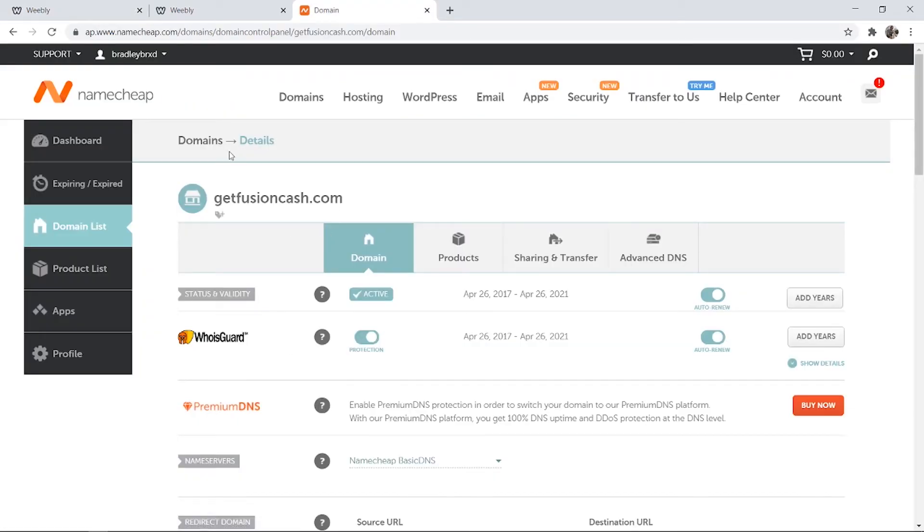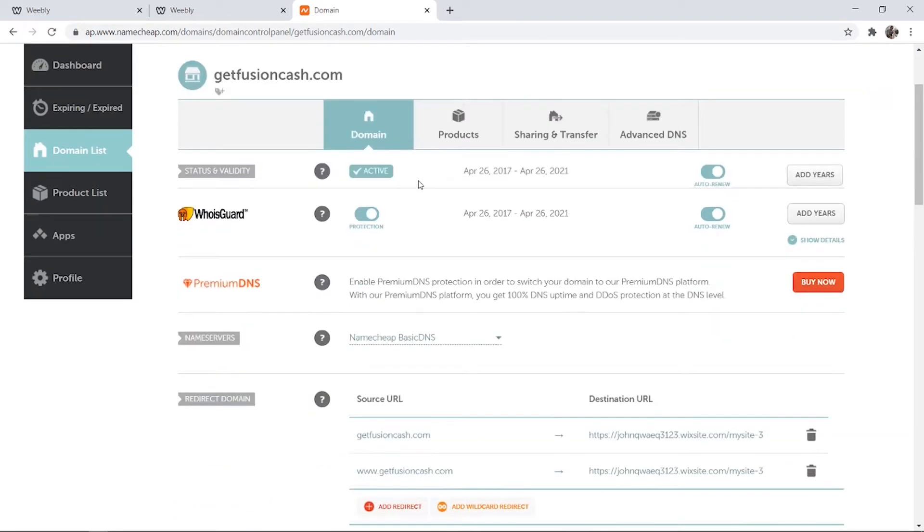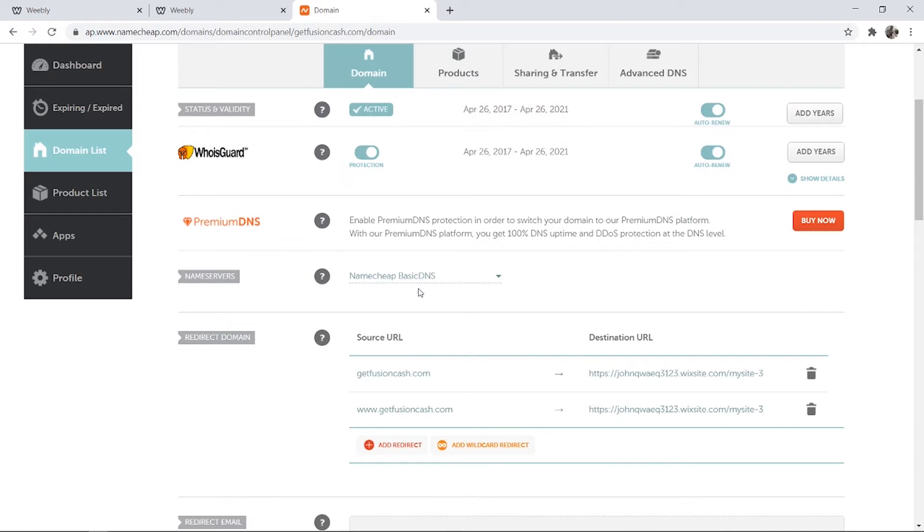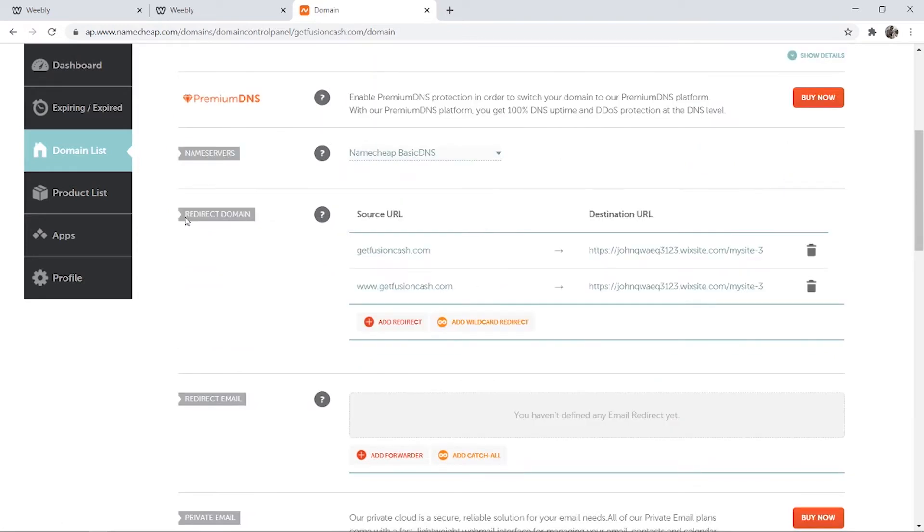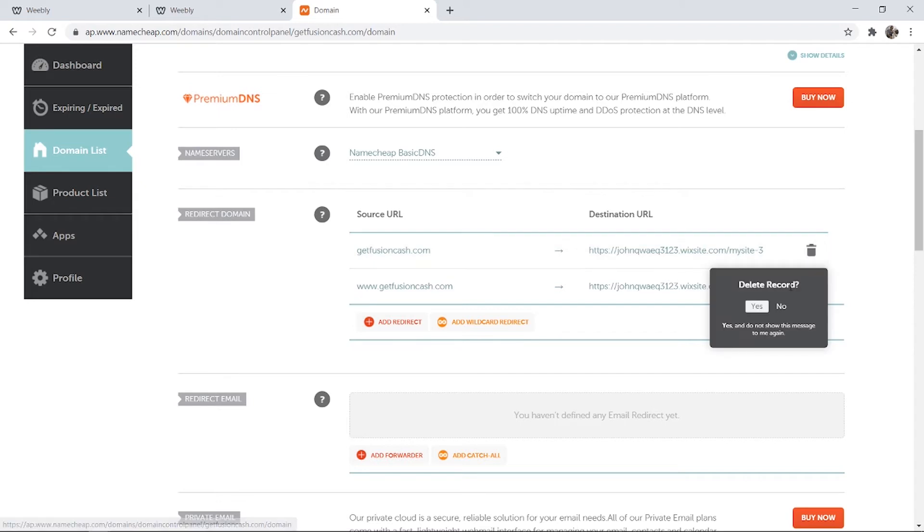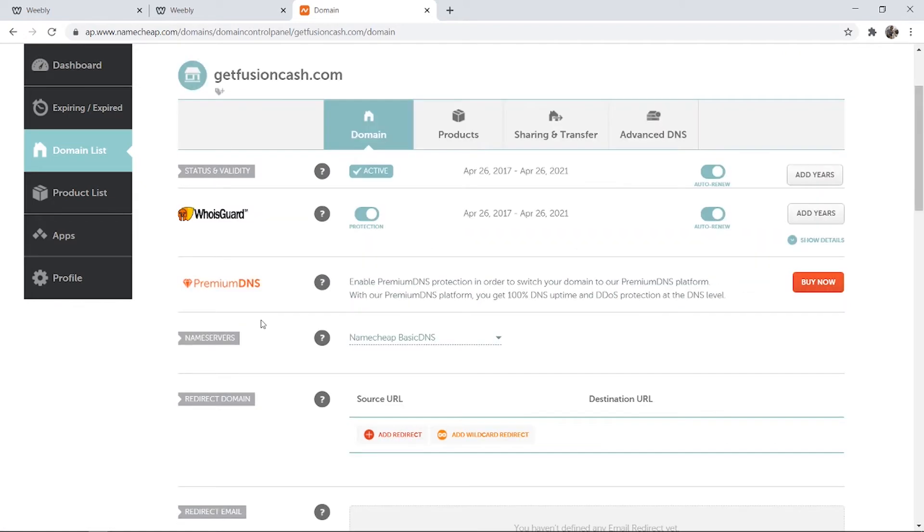So on Namecheap and on any other domain registration companies you can go to the back end of the domain and if you scroll down here you can actually choose Namecheap basic DNS and you can redirect the domain to any website you want. Like I've already got an example here for my Wix site so I'm going to delete these.